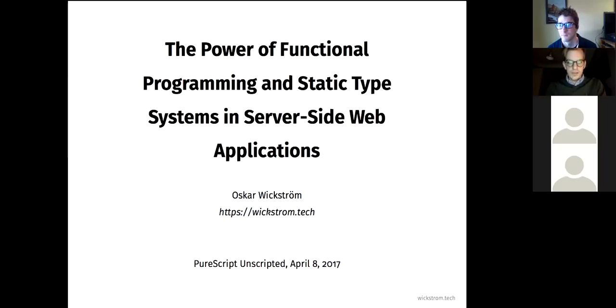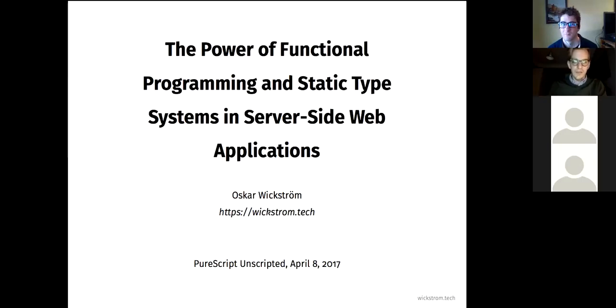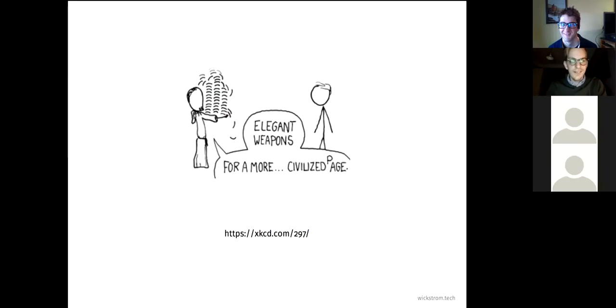My original title was a bit more of a pun, and I didn't dare to use it for conferences. But you can see it here — this was kind of the starting point.